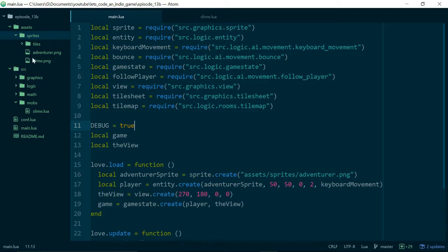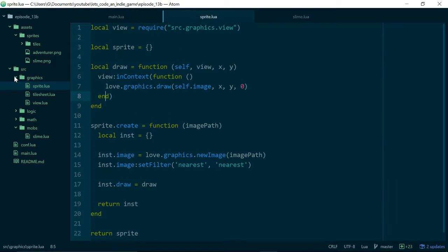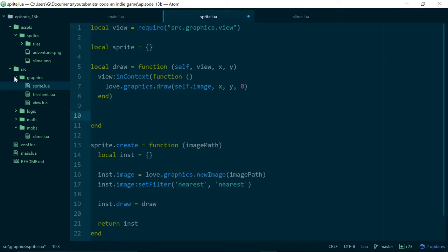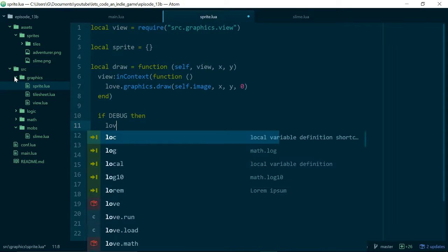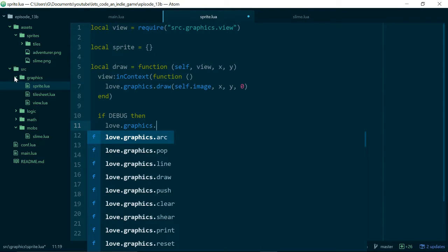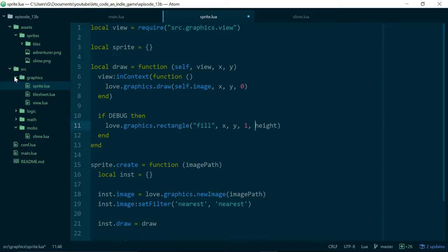Let's make use of our debug variable inside of graphics/sprite.lua. Down in the draw function where we draw our sprite, let's say if debug, then do something - and that something is love.graphics.rectangle with a filled rectangle, drawn at the same x and y that we draw our image, but only one by one - that's one virtual pixel in width and height.